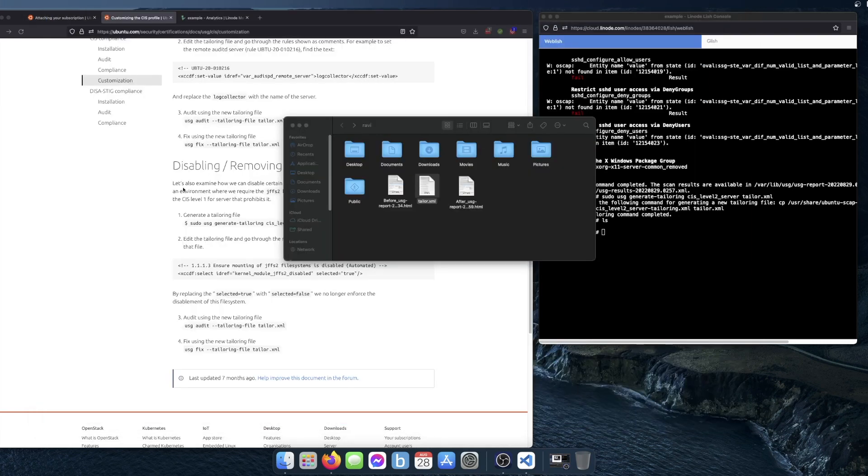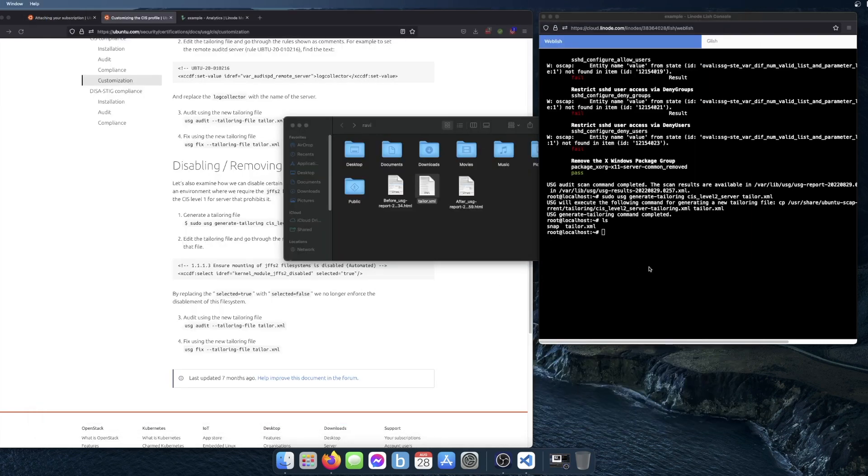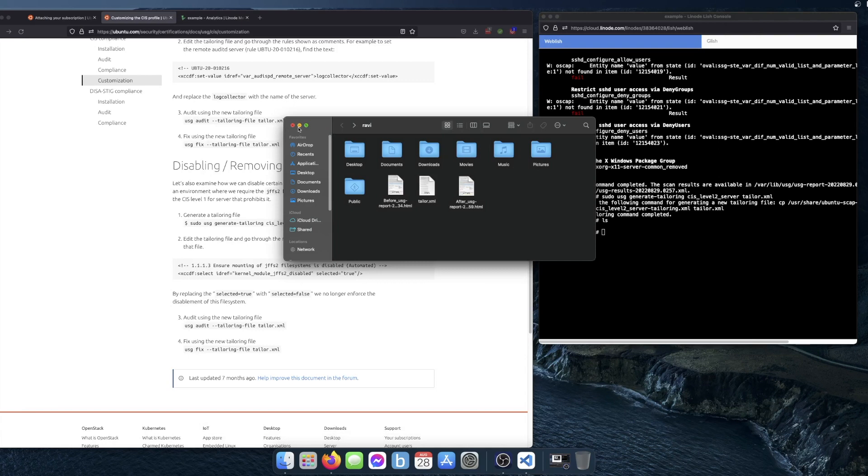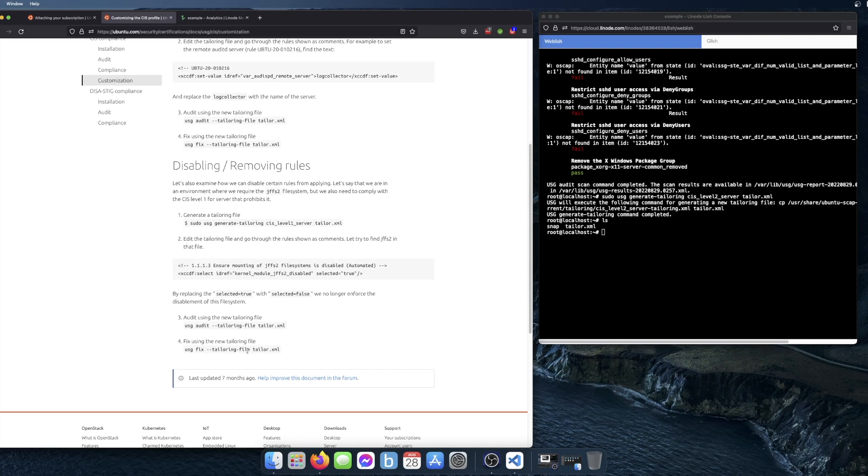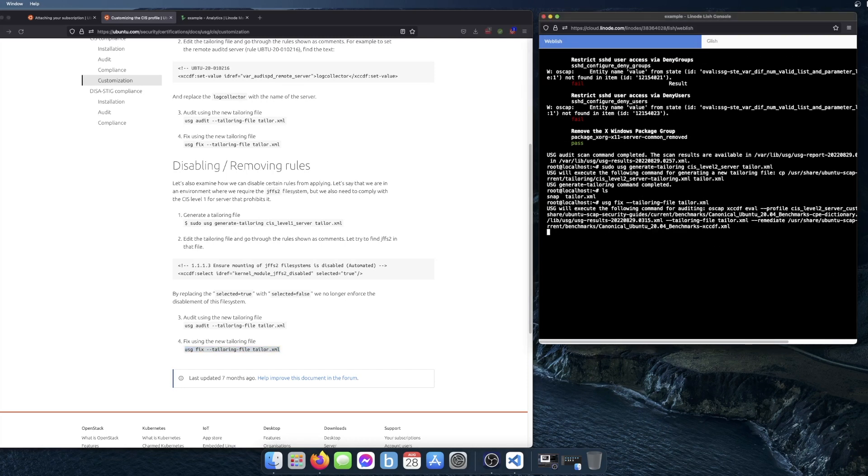Then copy it back onto the server, and you're ready to do the next thing, which is fix using the tailoring file. I'm actually just going to copy all of this here and I'll run that.